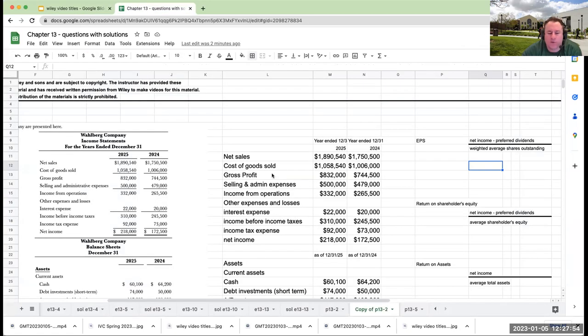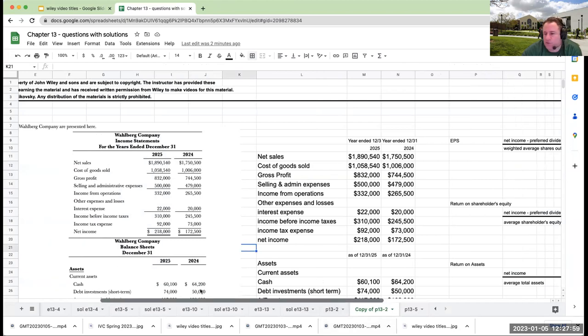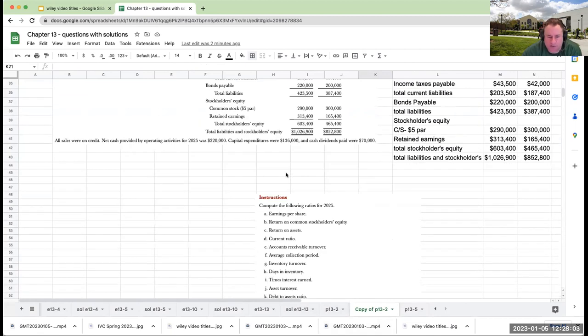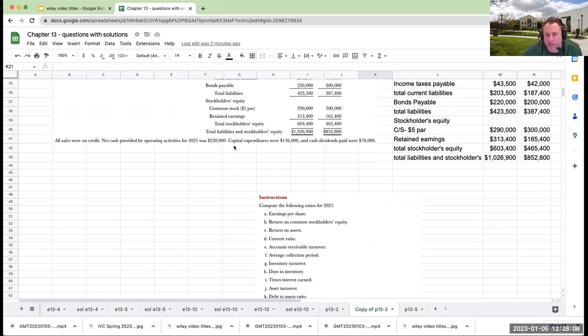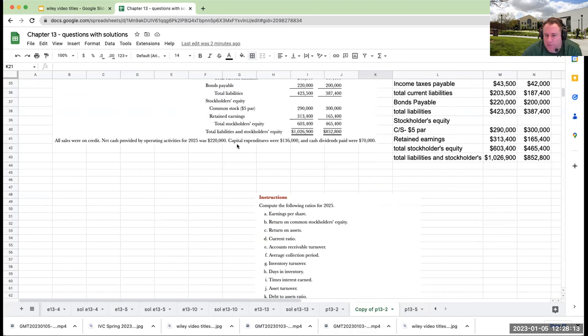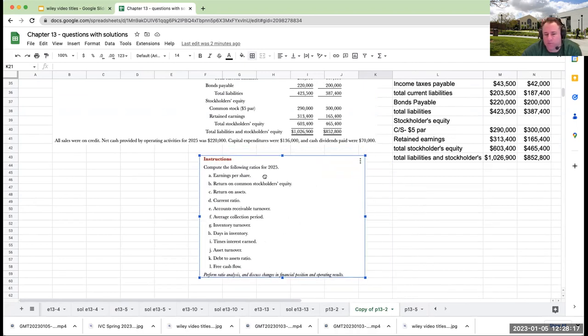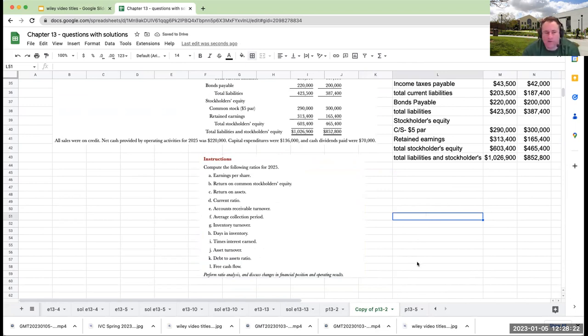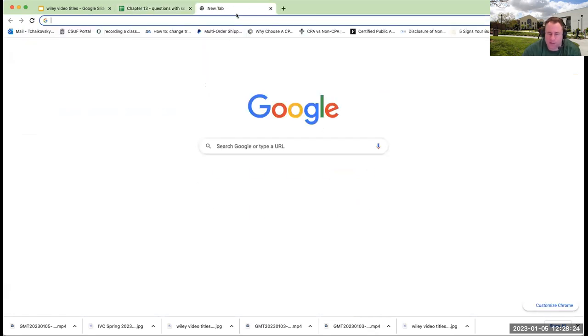Coming right over here, we're on Problem 13.2. Problem 13.2 is giving us an income statement, balance sheets, and it's telling us all sales were on credit. Net cash provided by operating activities was $220,000 to $225,000. Capital expenditures were $136,000 and cash dividends paid were $70,000. It's asking us to compute these different ratios.